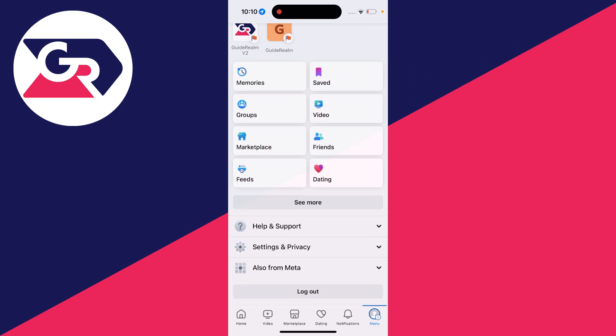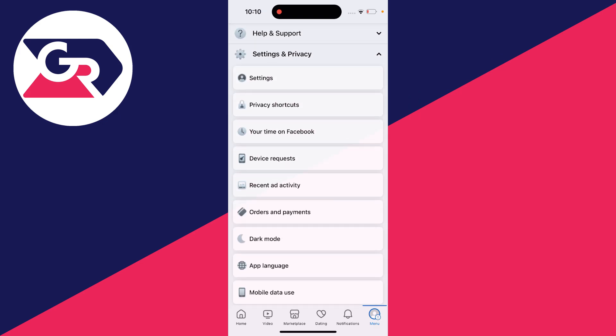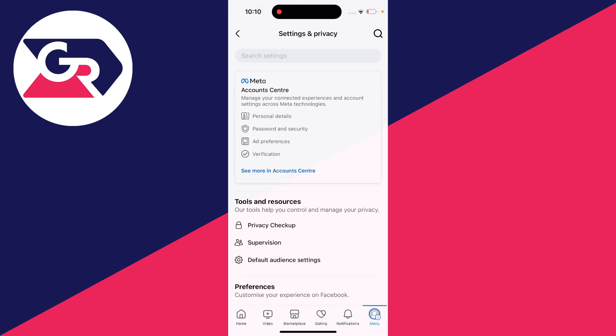Then scroll down until you see the option Settings and Privacy, click on it to expand it and then click on Settings.